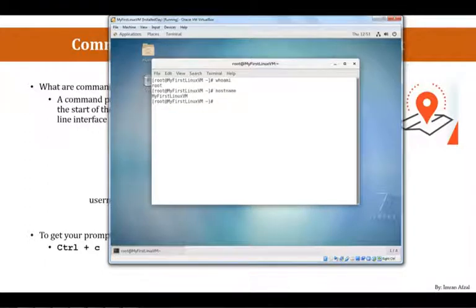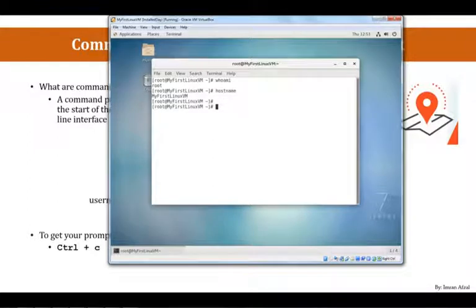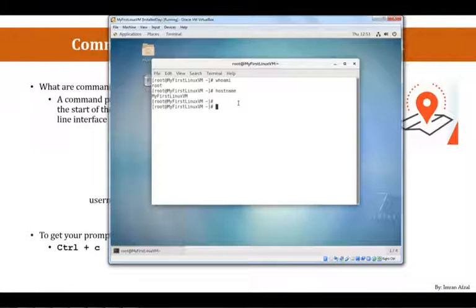Again, this is something that I will definitely cover in the later lectures, but I'm just showing how the prompt looks like. And since I'm root, I have a default prompt of hashtag. Now, getting the prompt back, meaning every time you need to run the command, you have to have this prompt back. So, if you do not have that prompt back, you cannot run a command.